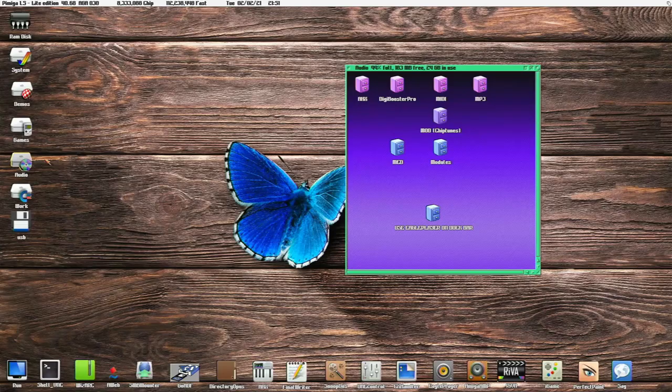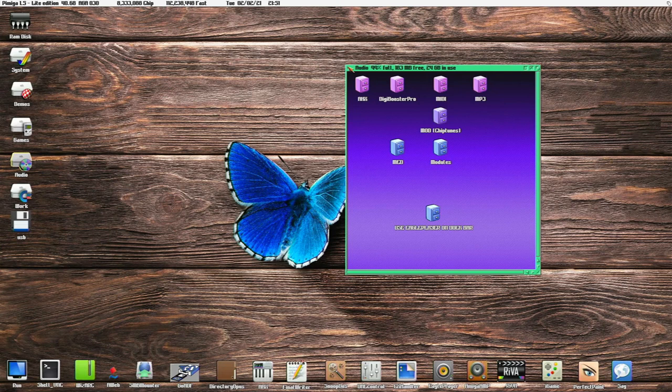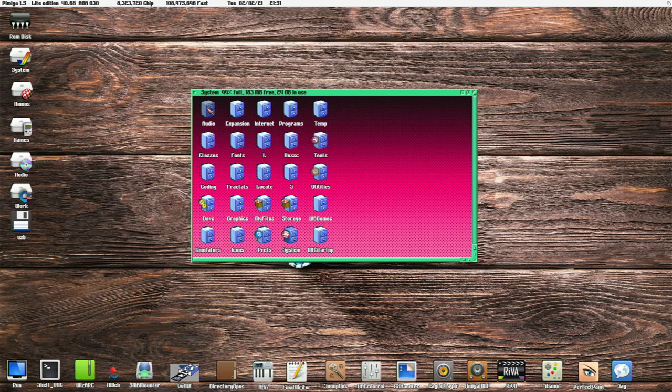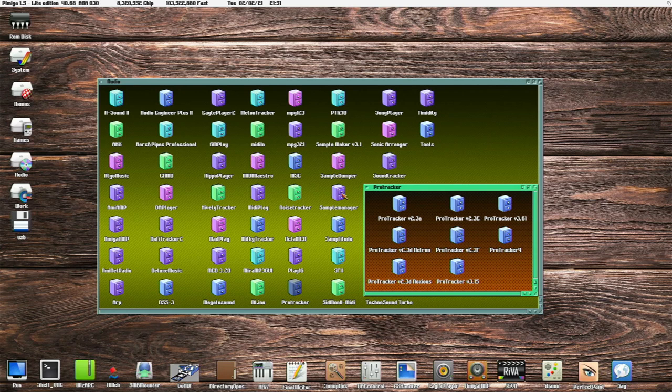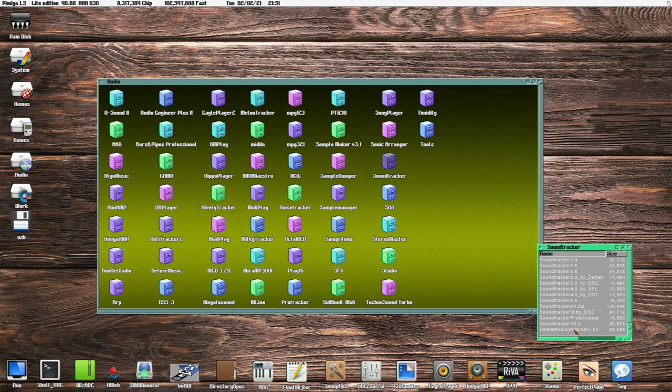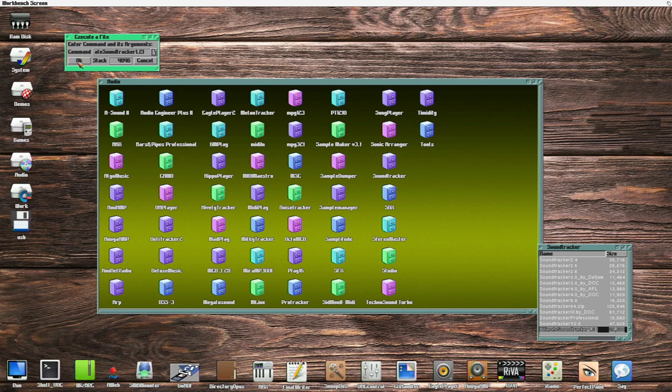Where were we? We were under system, weren't we? And then audio. So Pro Tracker didn't seem to work, it crashed. That's a shame. I'm sure because there's so many things in here, not everything has been double checked. Sound trackers, a lot of different versions, the ultimate sound tracker. Let's see if that one works. Well, another crash.